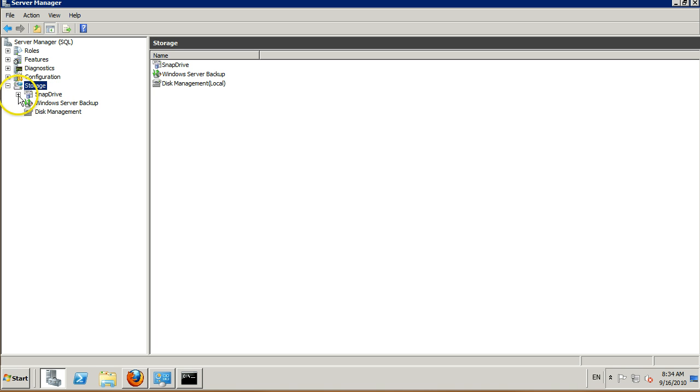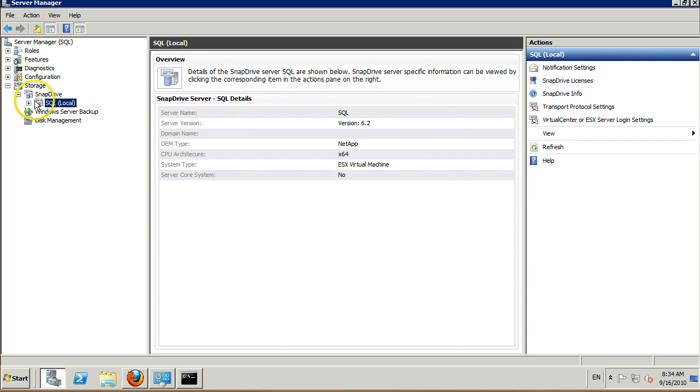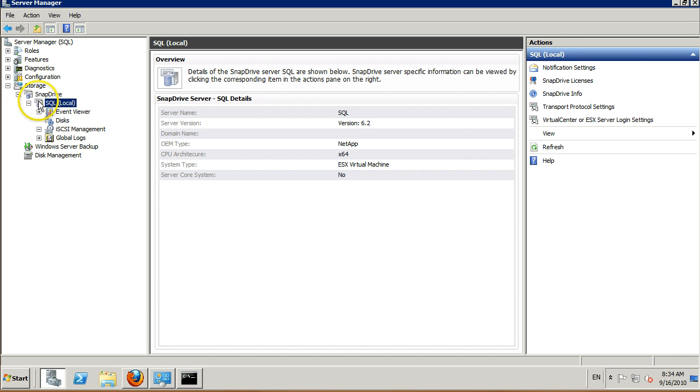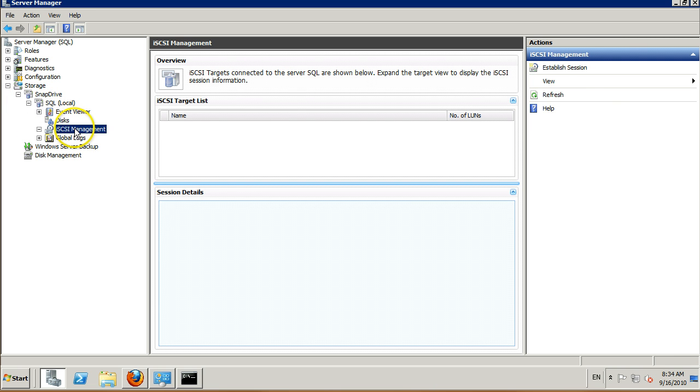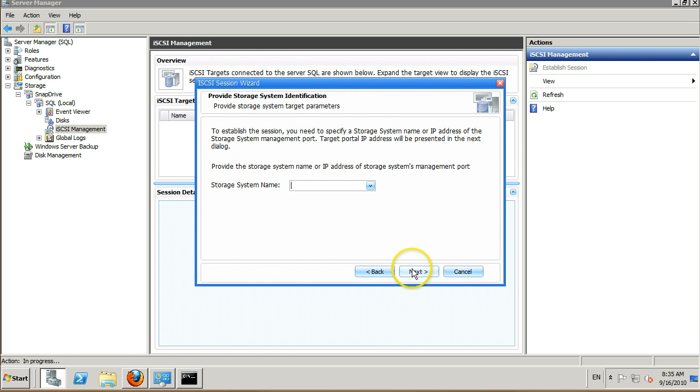There I'll see the SnapDrive plug-in which is previously installed. Expand the SnapDrive plug-in and click on iSCSI management and establish a session. Click next in the wizard and add the IP address of the v filer that you are wanting to connect to.